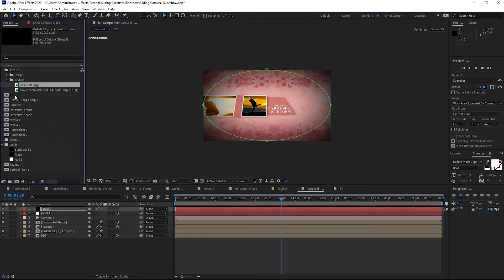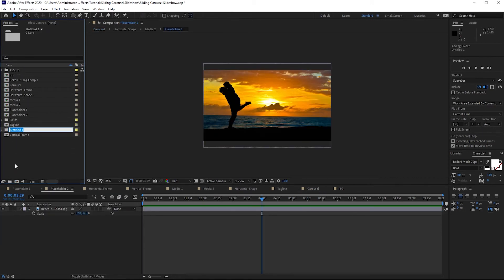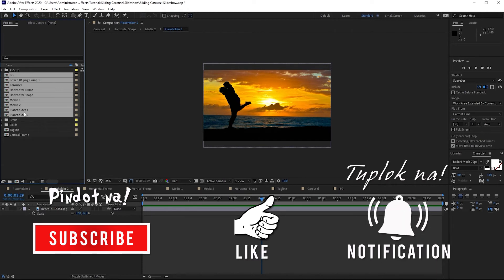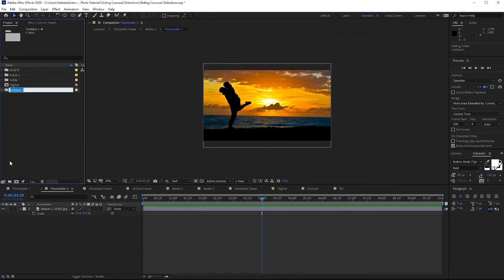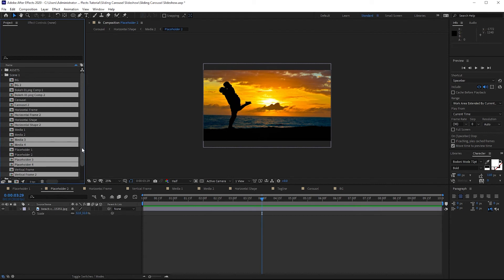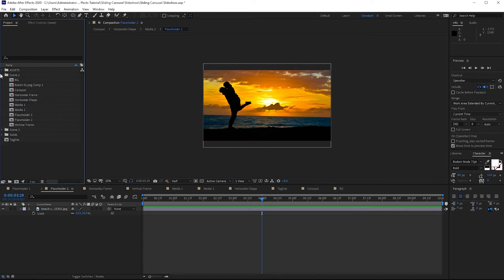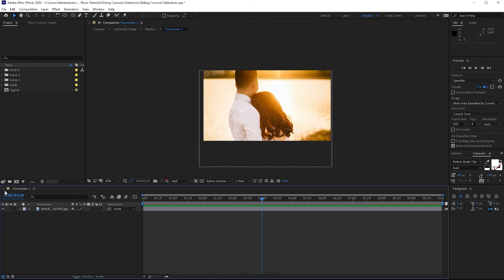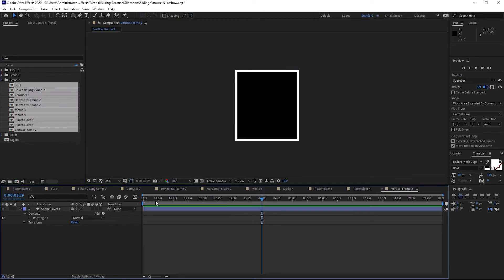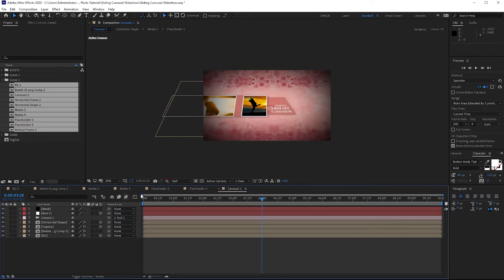Now I'll go back to my project panel, create a new folder and name it Scene 1. Highlight all these compositions and drag them into the Scene 1 folder. Create another new folder and name it Scene 2. Open the Scene 1 folder, highlight all the compositions, and go to Edit to duplicate them. Drag the duplicated compositions into the Scene 2 folder. Close the Scene 1 folder and delete the unwanted compositions from Scene 2.